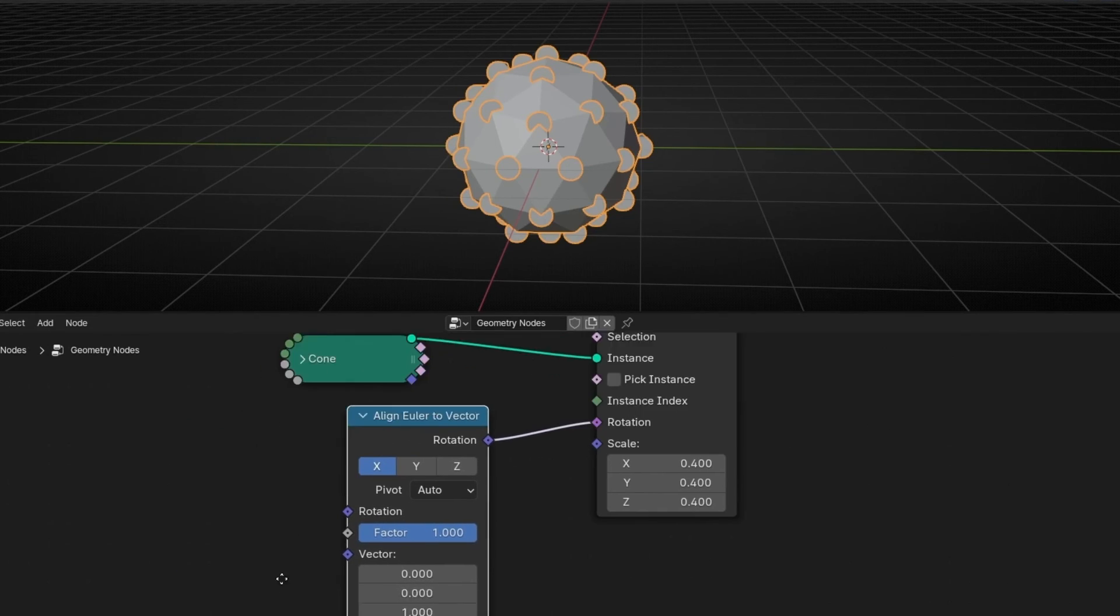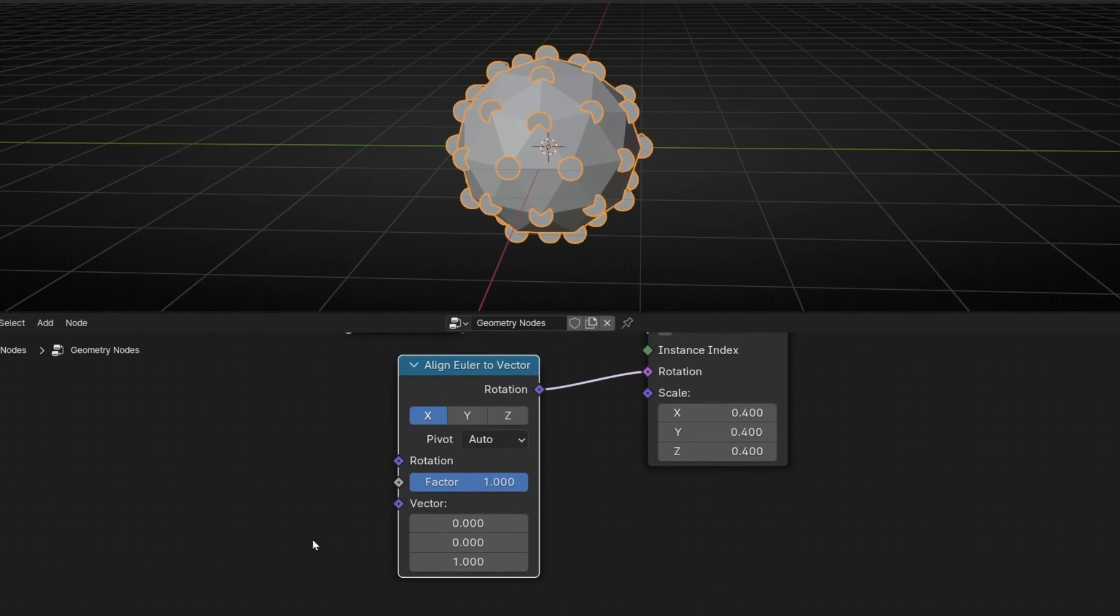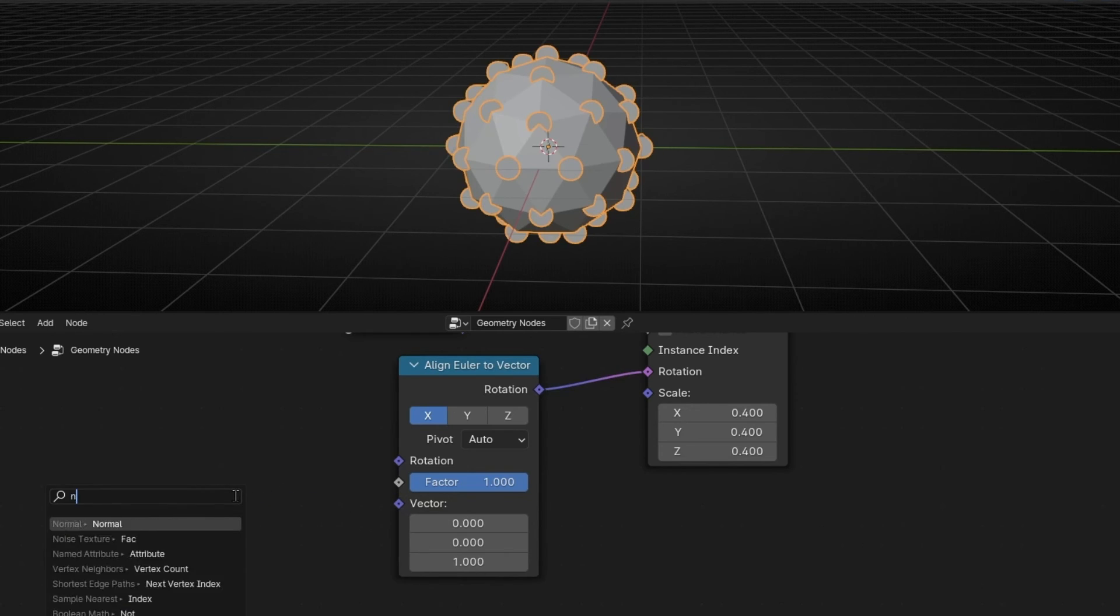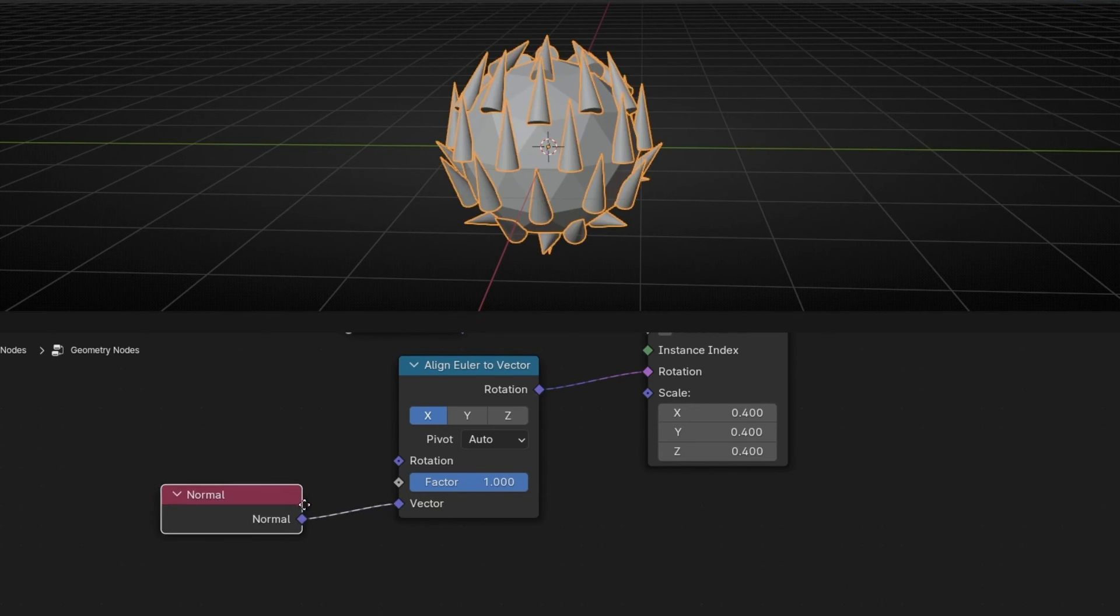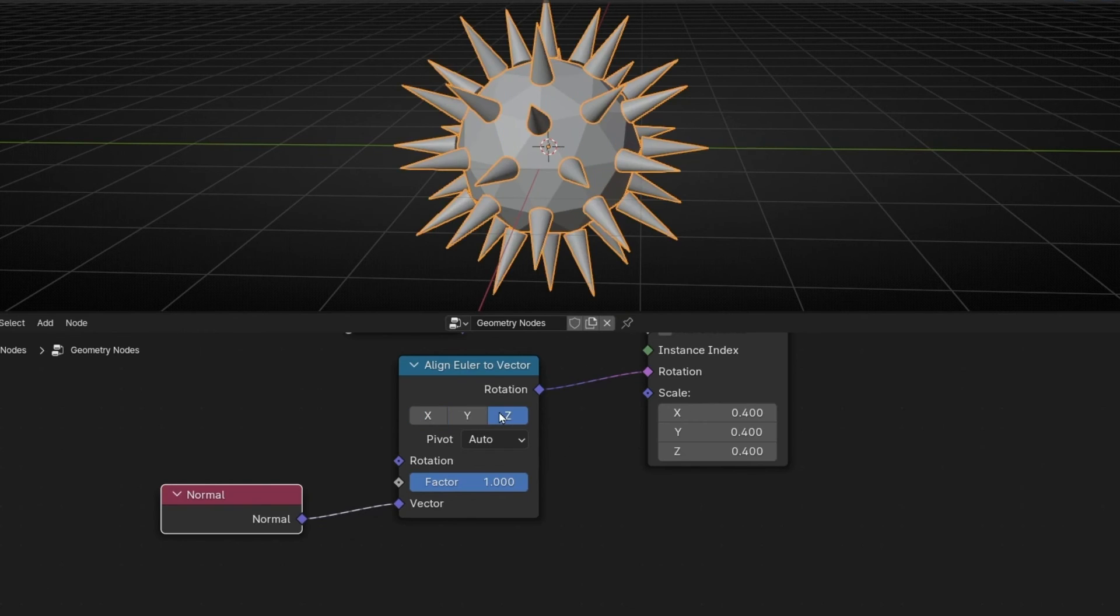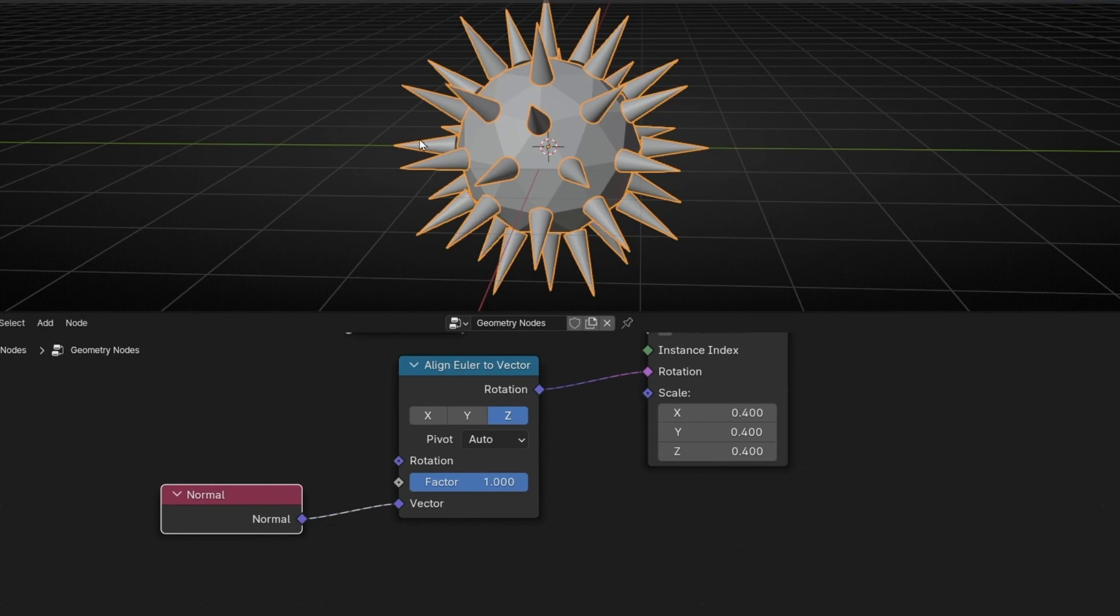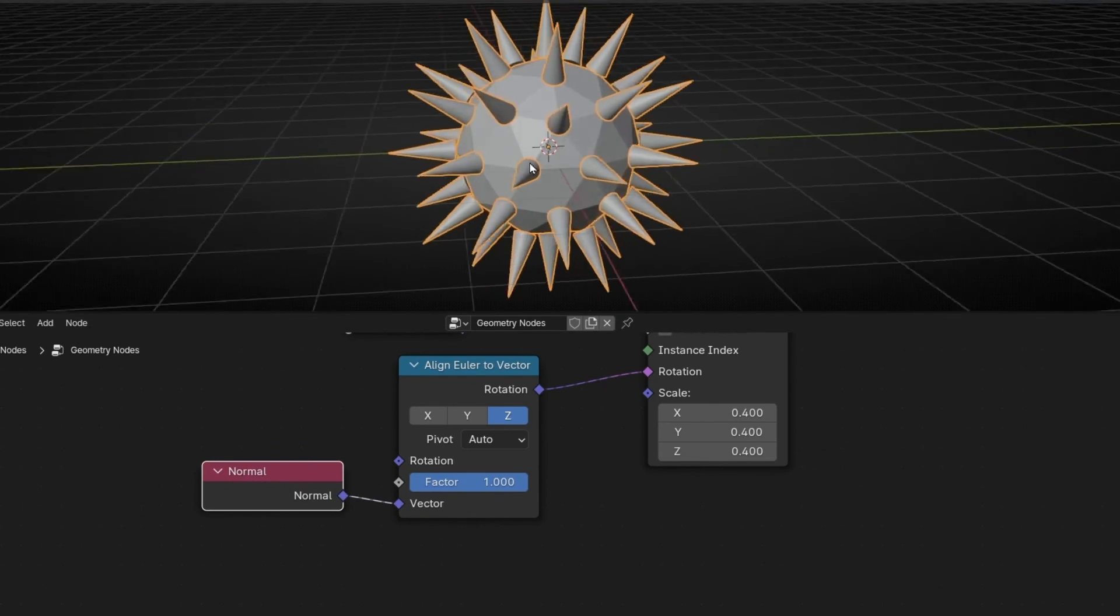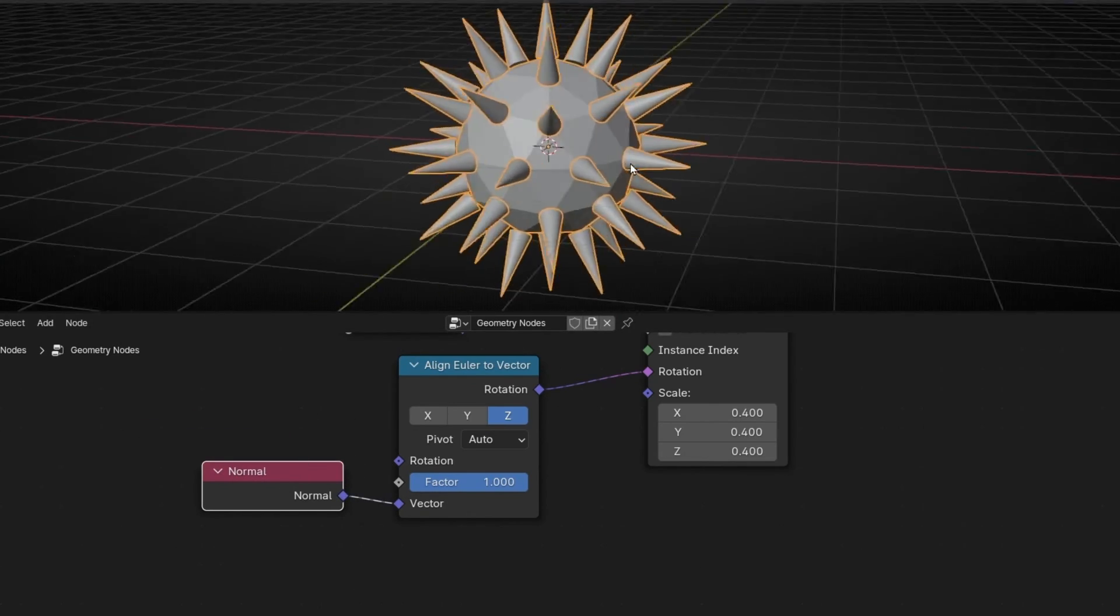And here, in Vector, we can use the normals because normals are vectors. So if we connect Normal Node and now we select Z, now these cones are facing the normals of the vertex. So this is one use of the Normal Node.